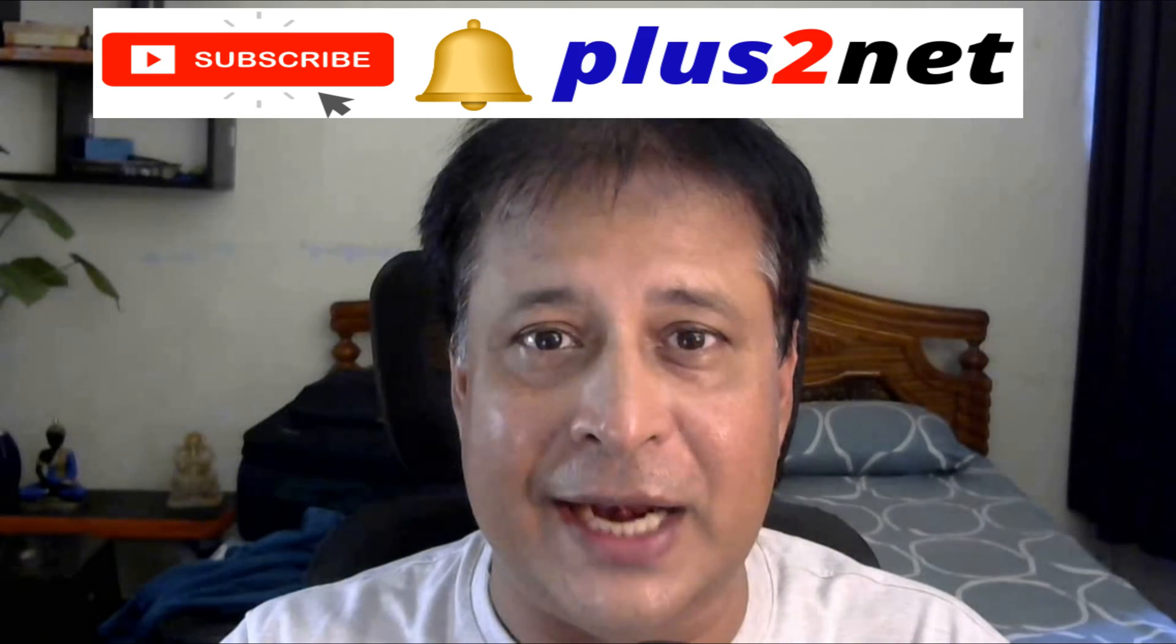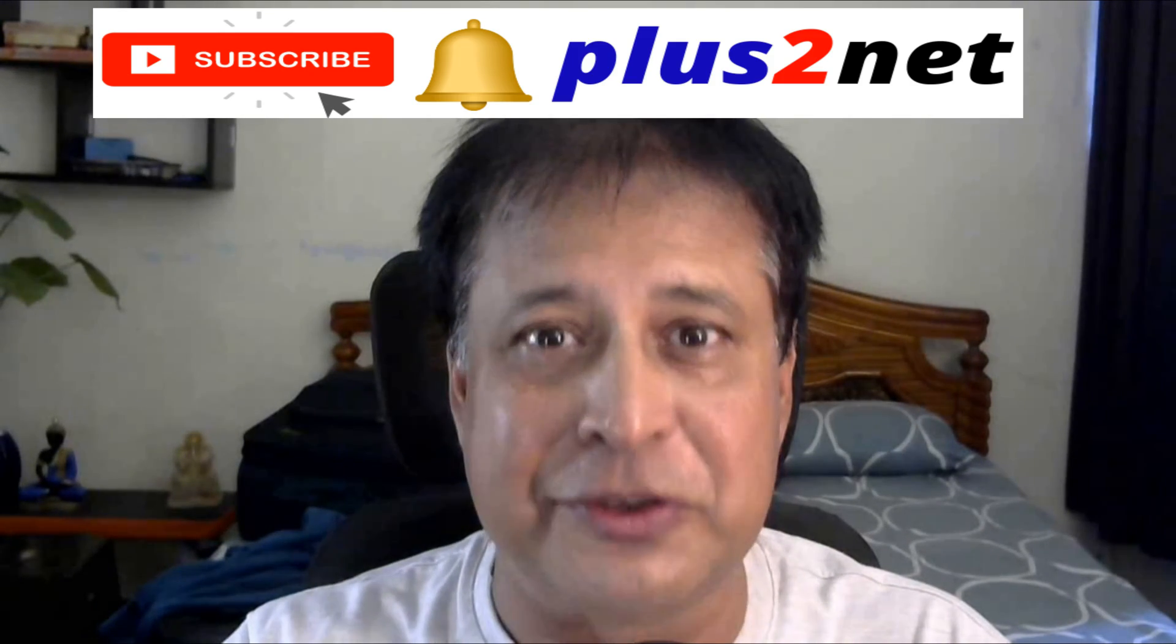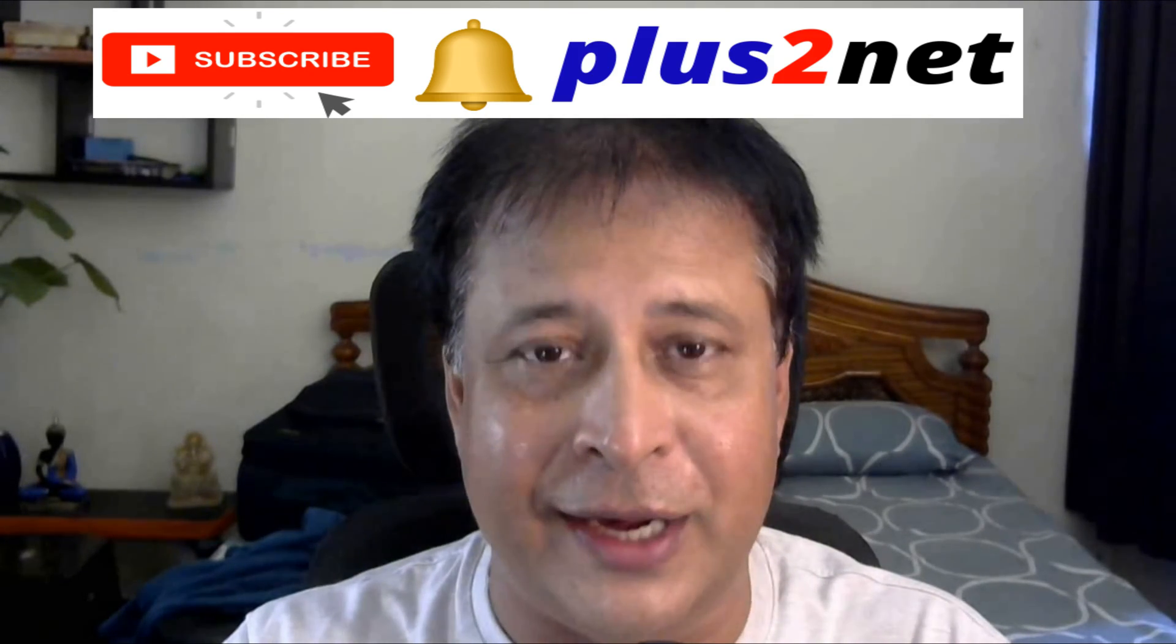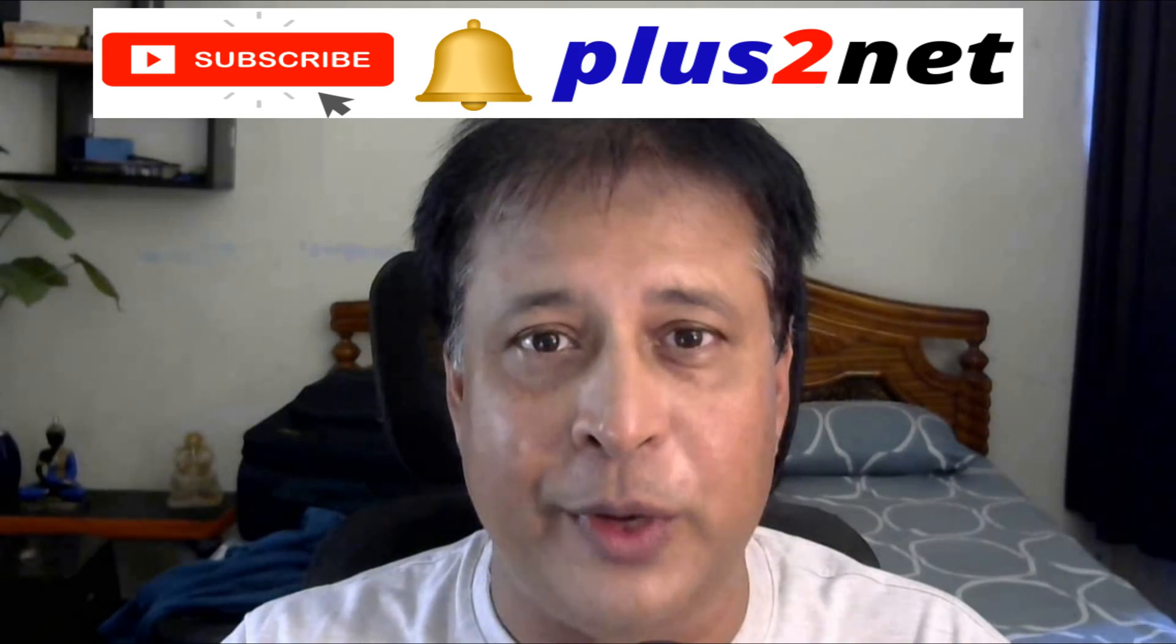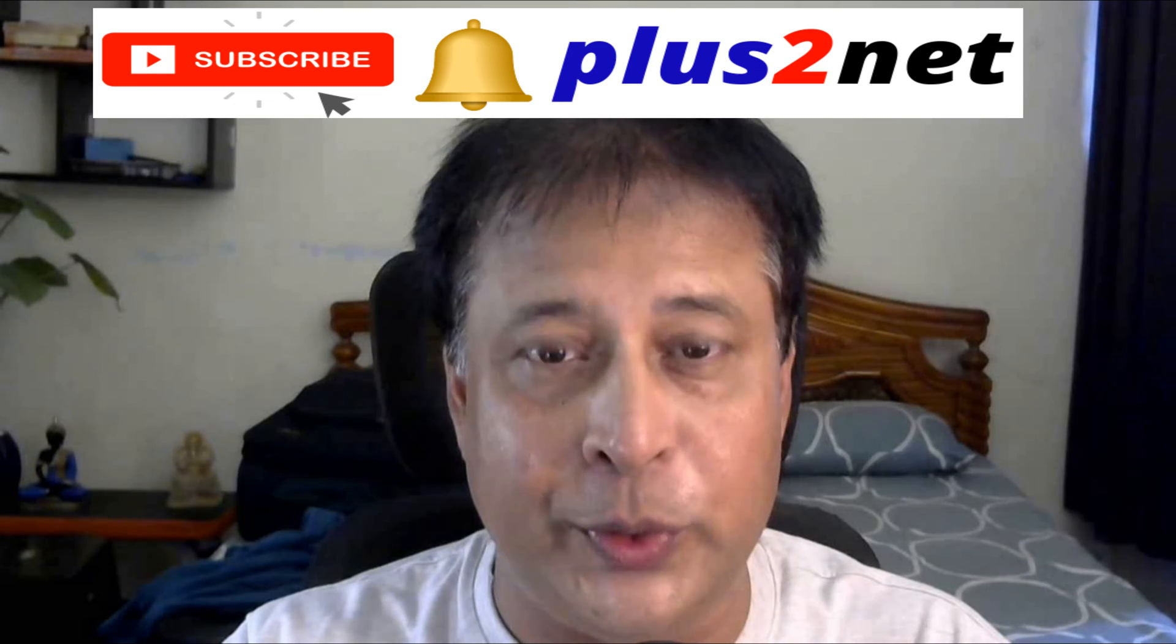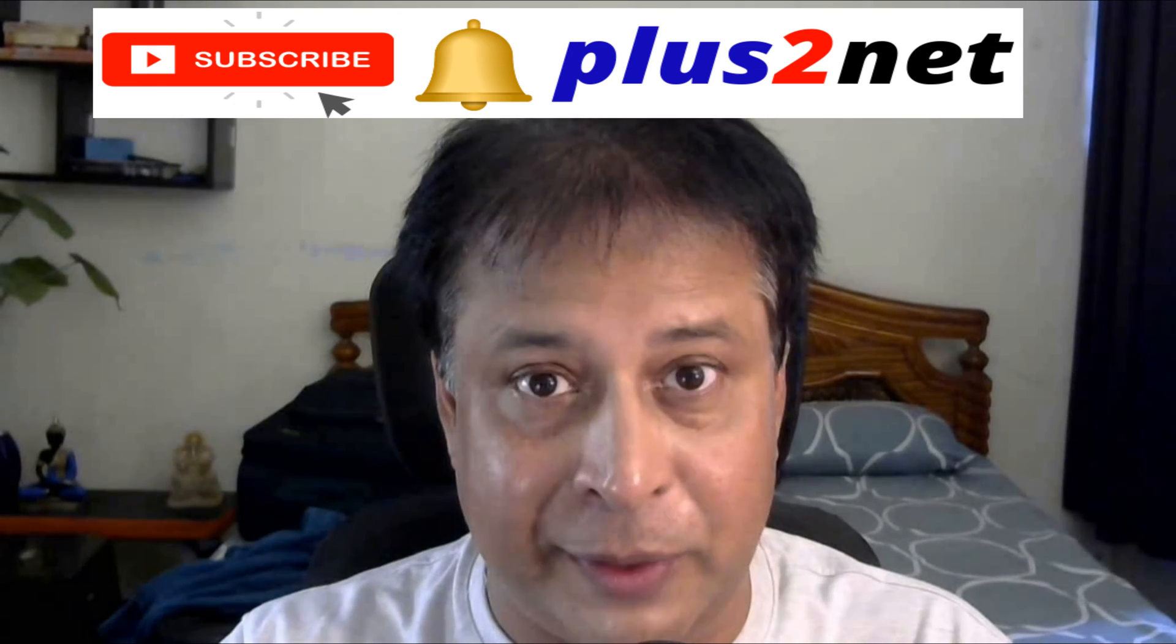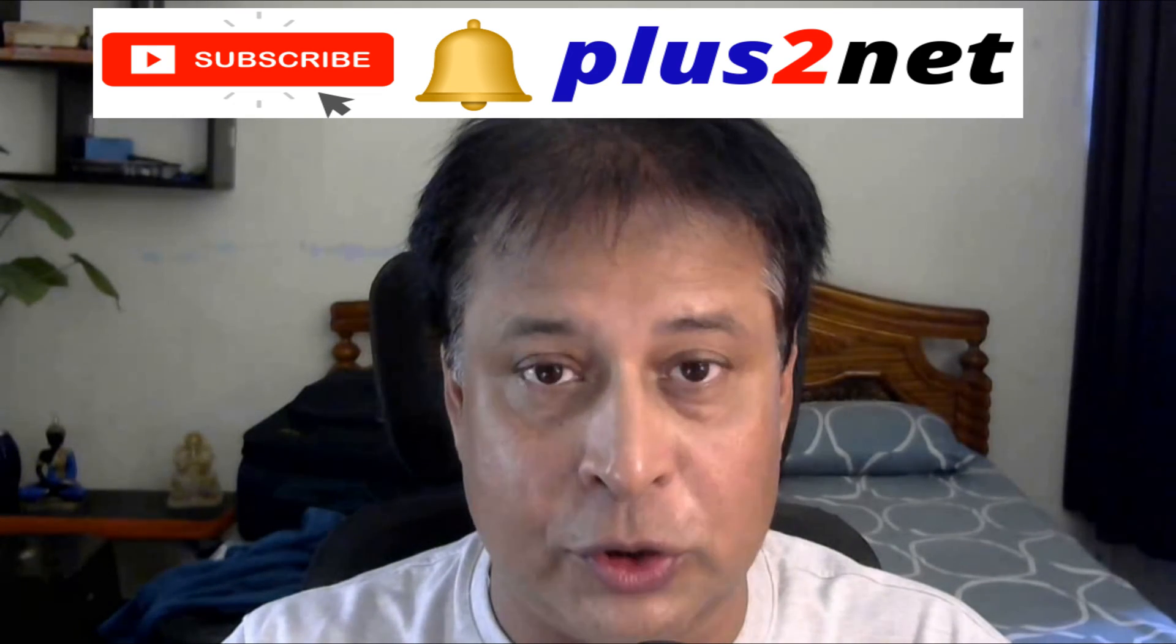Before we move further, my request is please subscribe to our channel and press the bell icon so you'll be notified as and when we add new tutorials, and we are frequently doing that also.